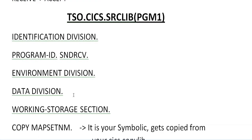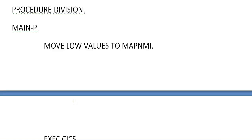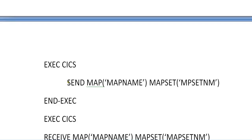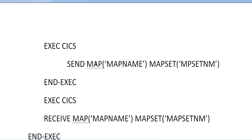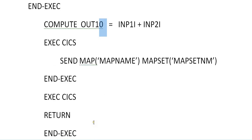This is the program you need to code for simply sending a map and receiving a map. You might have different kinds of fields, different calculations while sending or receiving a map. This is the main, very important program and it stands as the base program for further programs, whatever you code. Just understand this — it is very, very important. Send map, receive map, compute — whatever calculations you want to do. I stands for input and O stands for output. Send map name, map set name, exit, and return. Don't forget to have a return statement. Stop run.